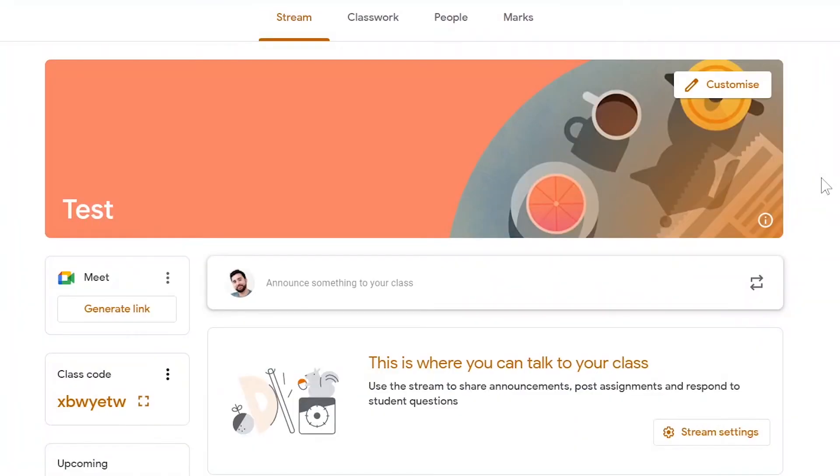So thank you for watching this video on how we can make a class on Google Classroom. I'll see you in the next video.